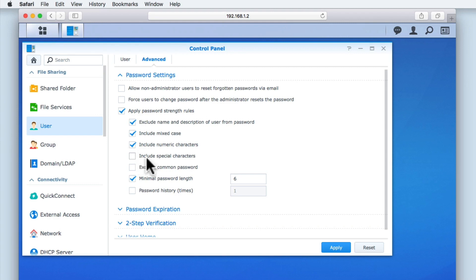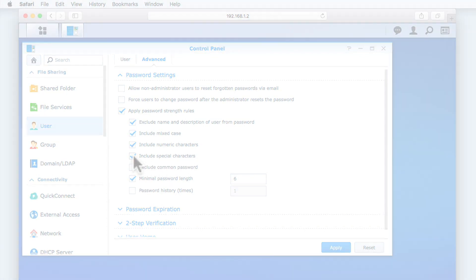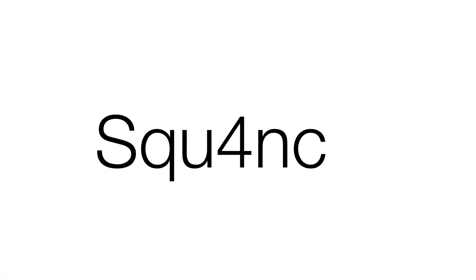Include special characters again will improve password strength, so we should enable this option. Good special characters to use include the at sign to replace the letter A, a dollar sign to replace the letter S, or our favourite character using an exclamation mark at the end of the password.